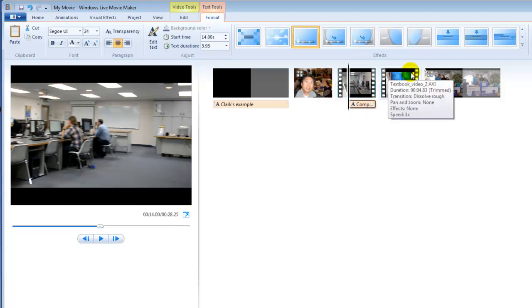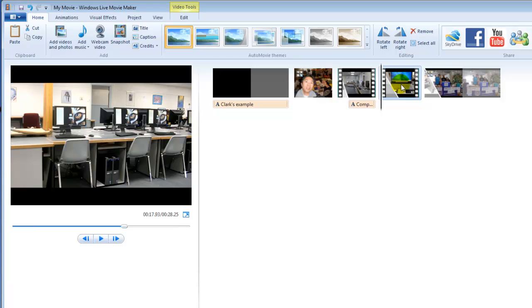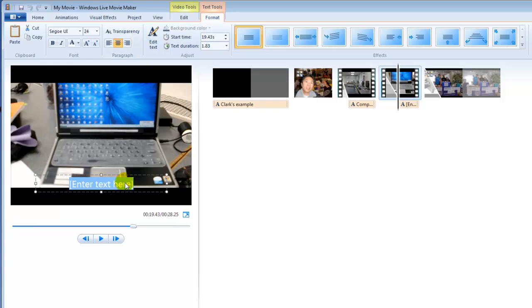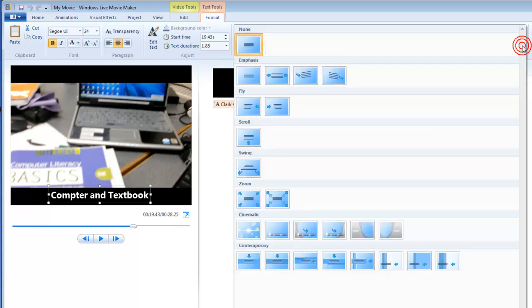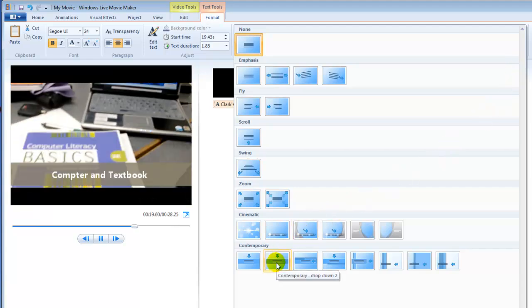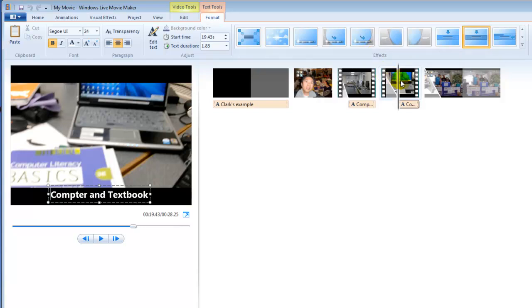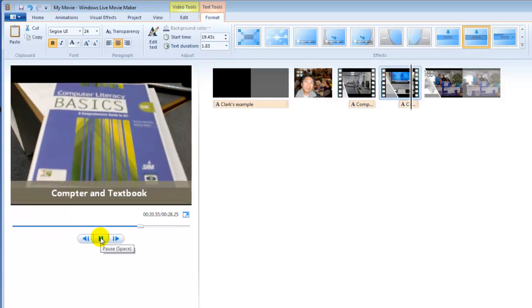Let's add another subtitle. Click the video segment, go to Caption. You can highlight text, apply bold formatting, change the font size, and move the subtitle to the right place. You can also apply effects to the subtitle — choose one and preview it.